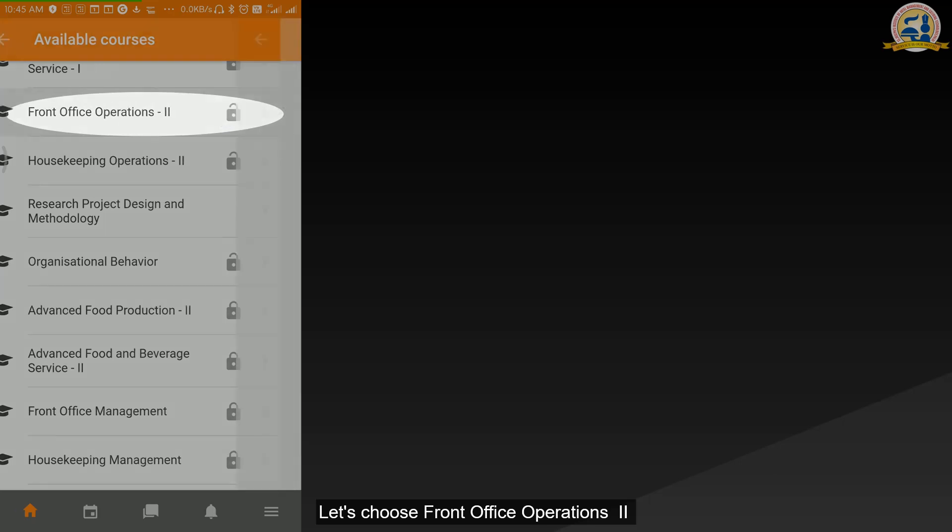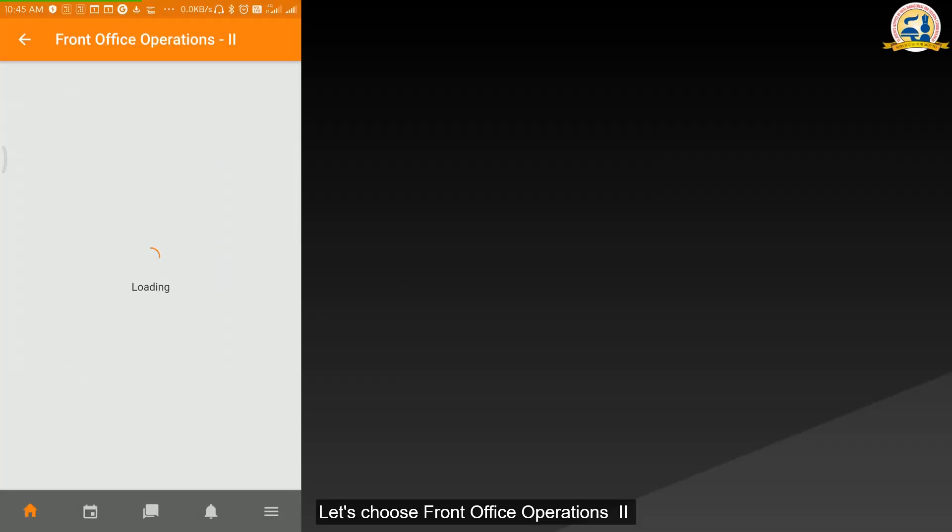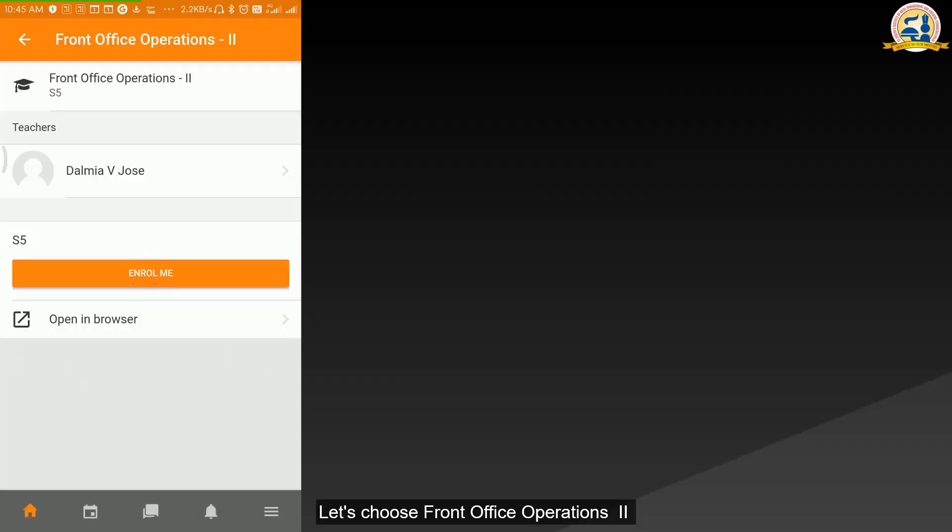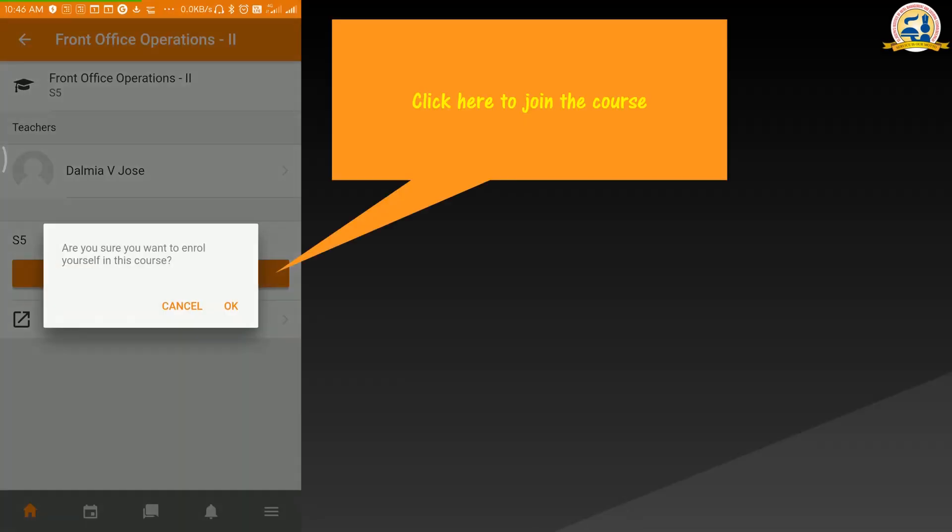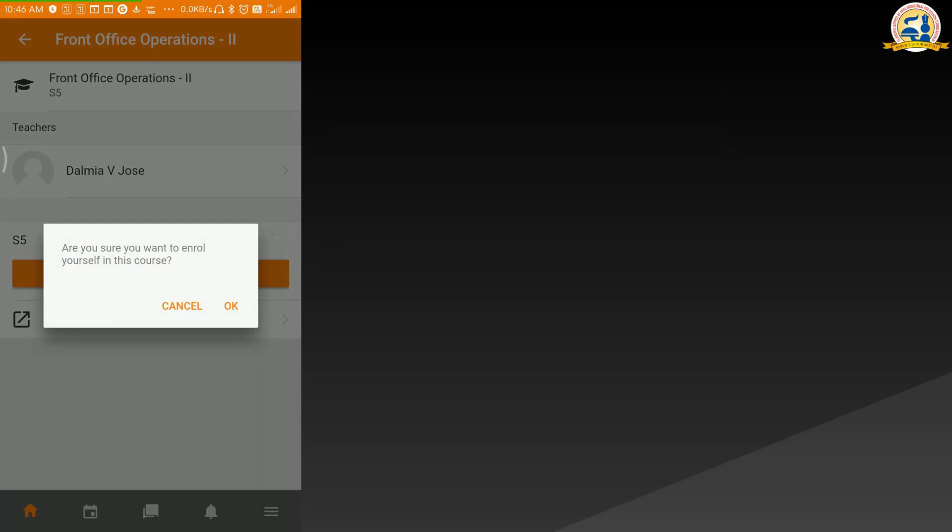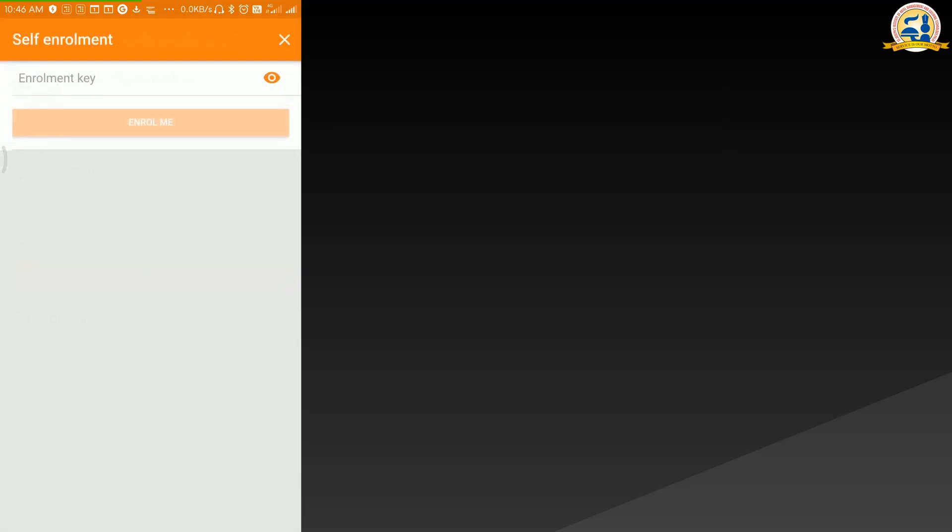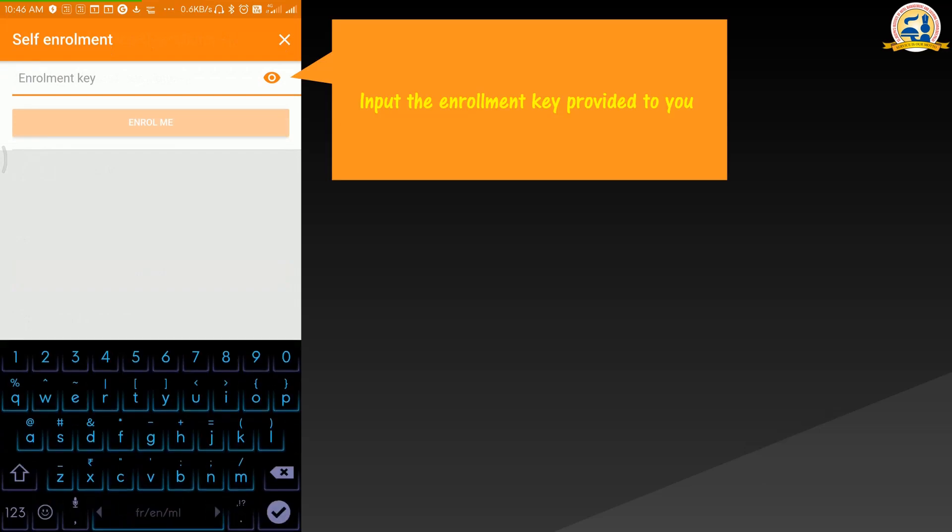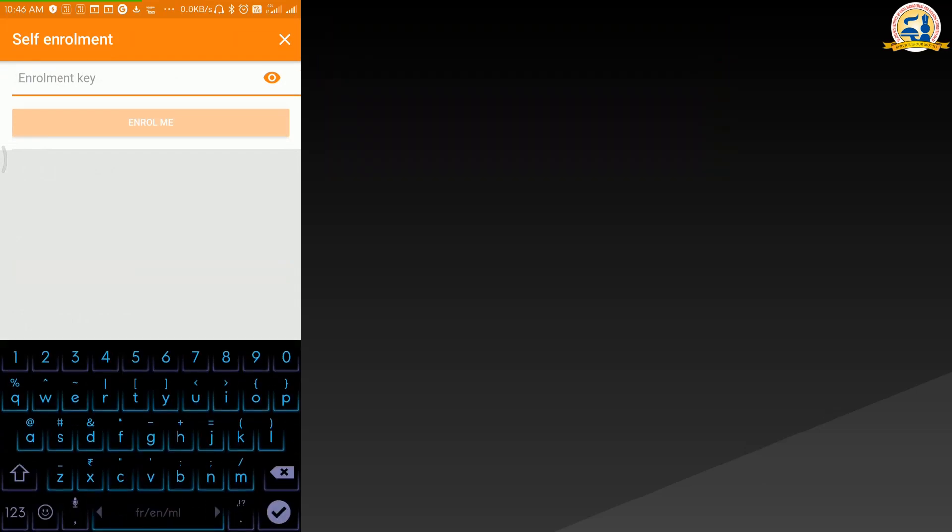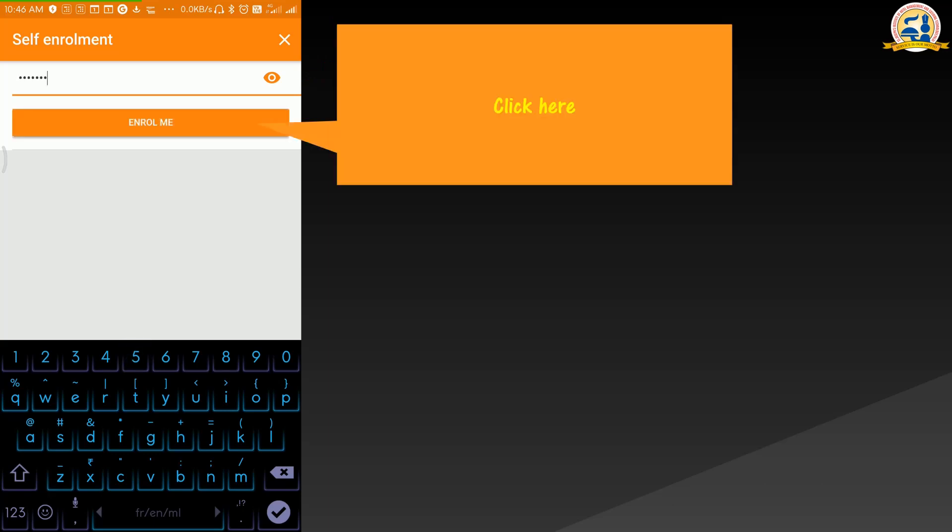Let's choose front office operations too. Click enroll me to join the course. Input the enrollment key provided to you. Click here to enroll.